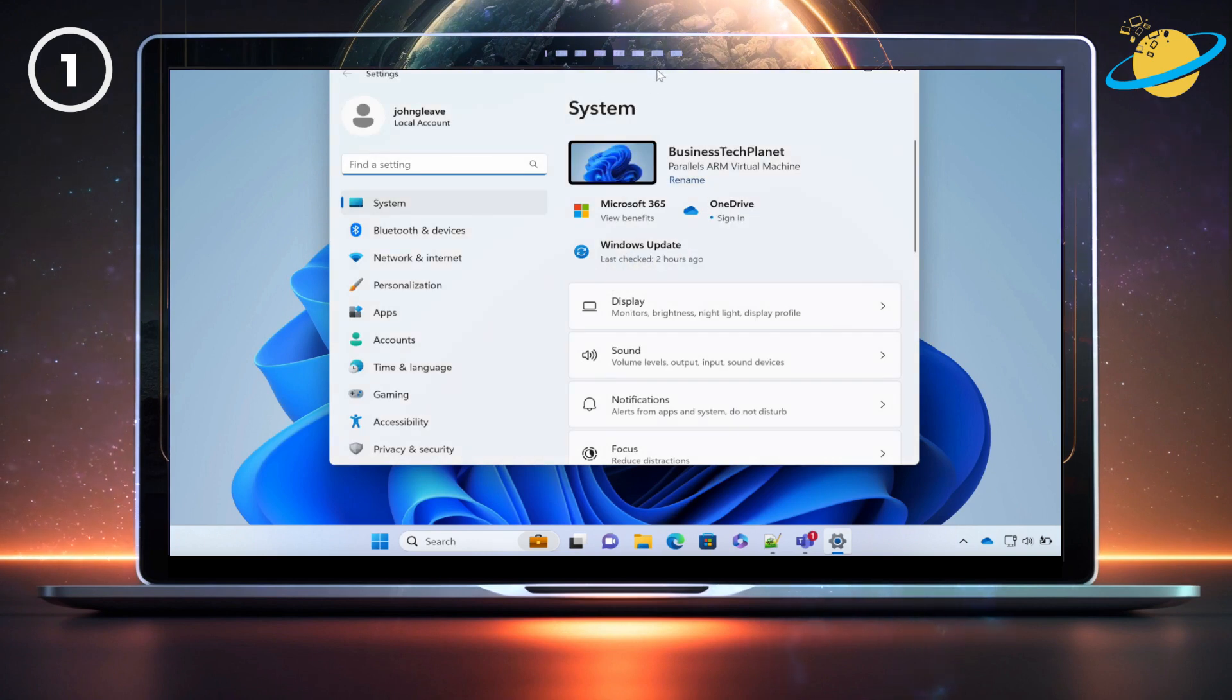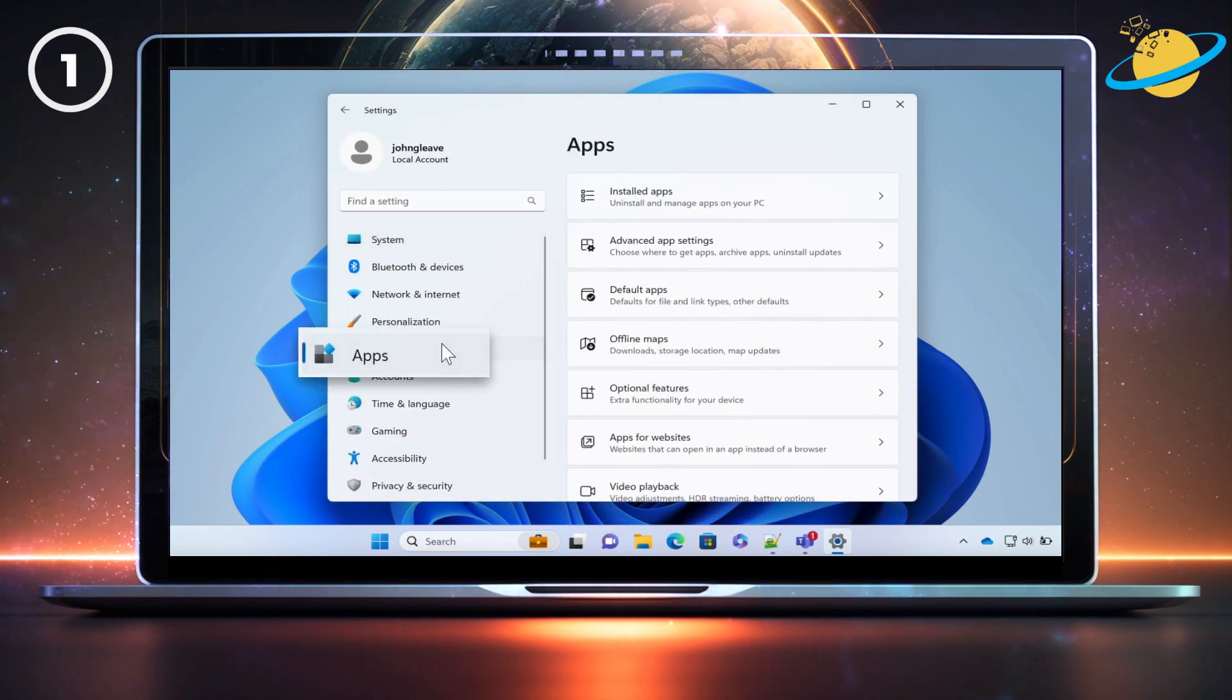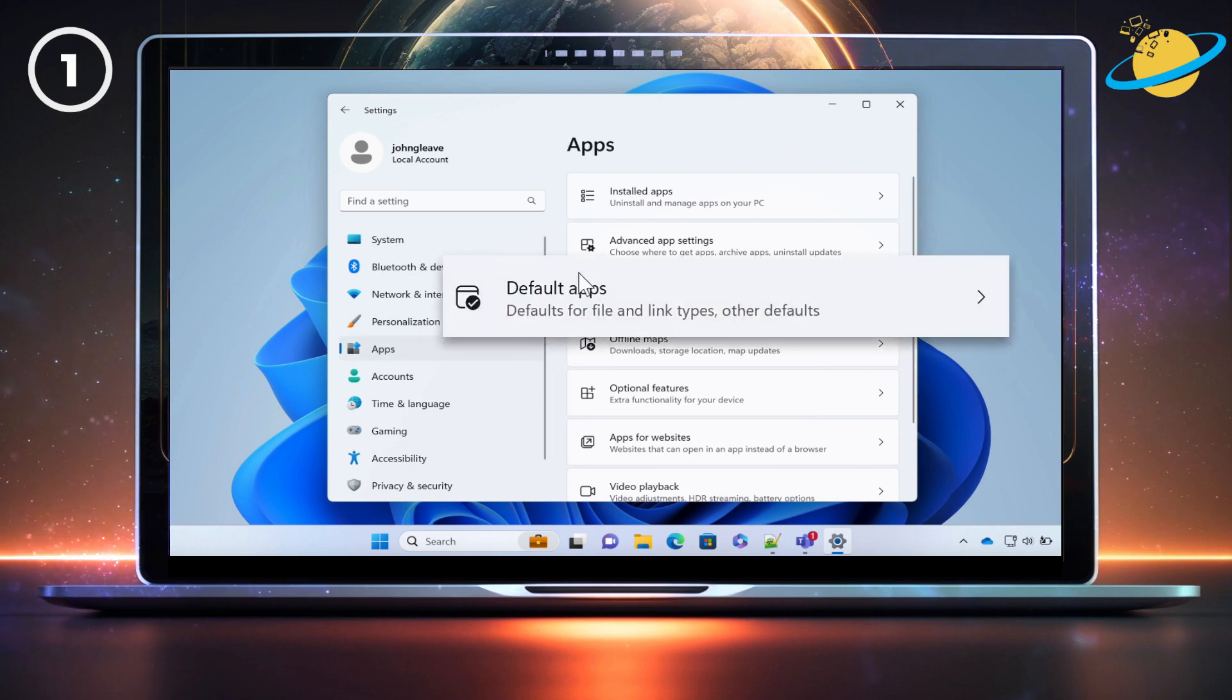In Settings, go to Apps in the left menu. Then head over and click Default Apps.